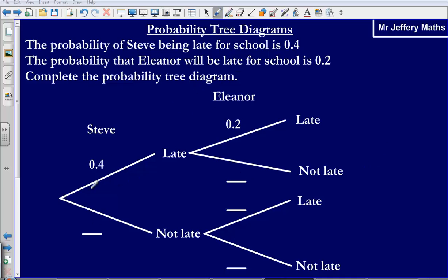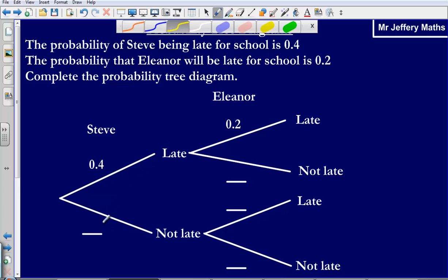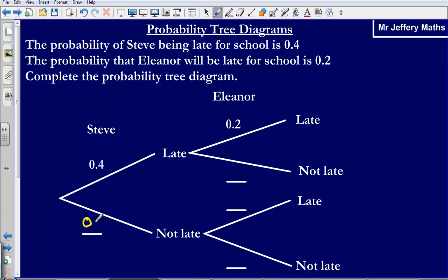We've been given our tree diagram already. We can see that Steve's probability of being late is 0.4, represented by the line going towards 'late.' The probability of Steve being not late simply needs to add up to 1 with 0.4, so the probability of him not being late must be 0.6.